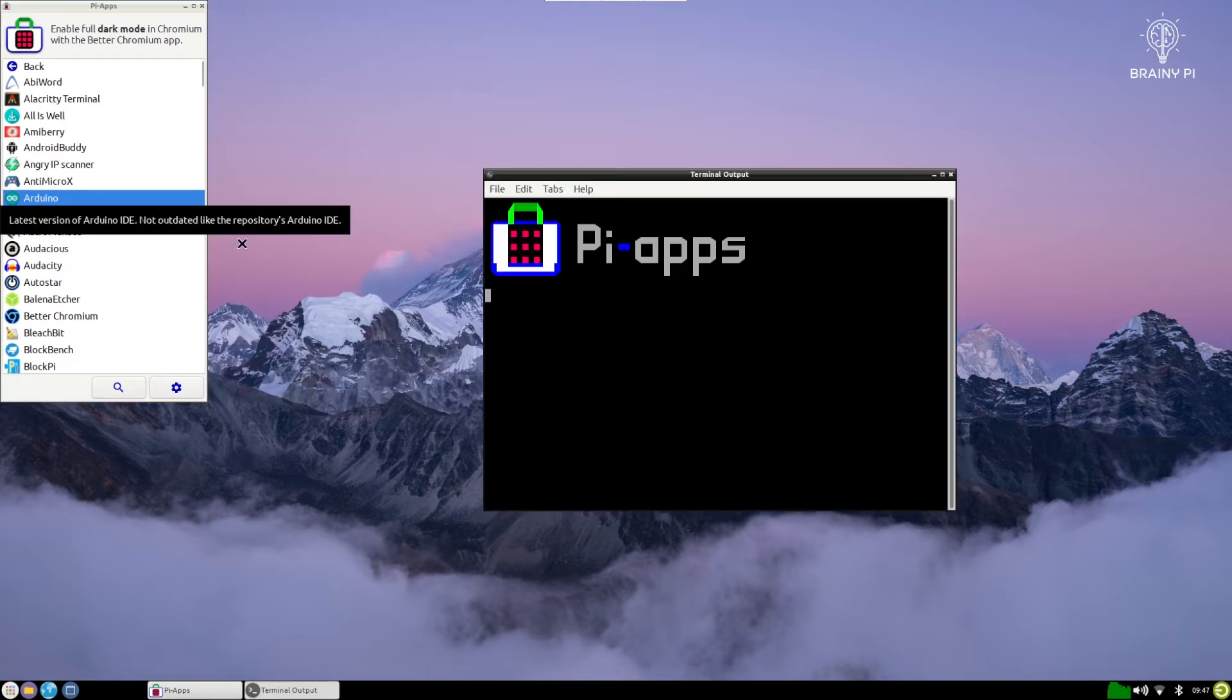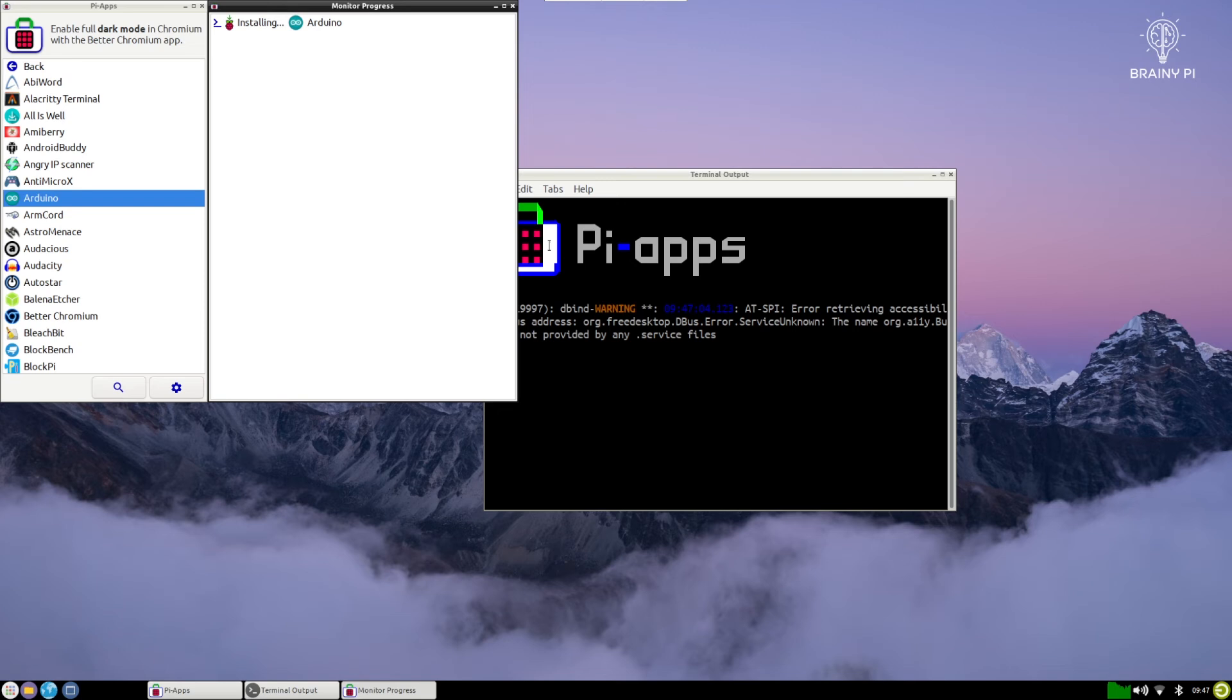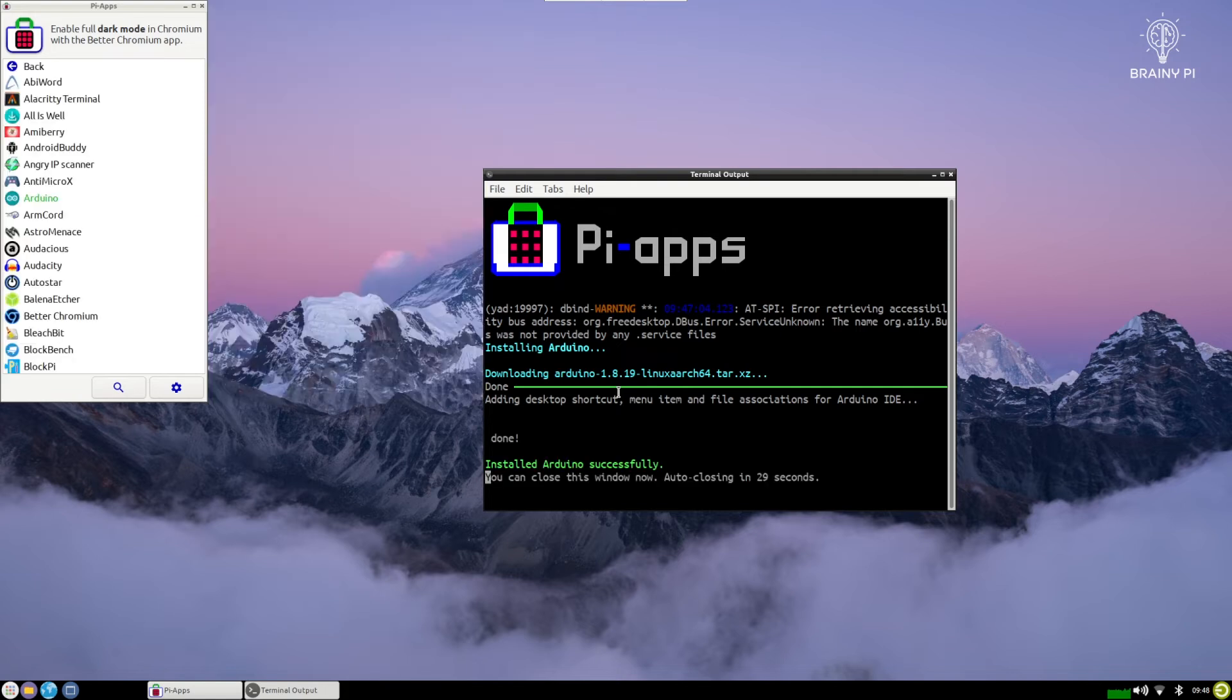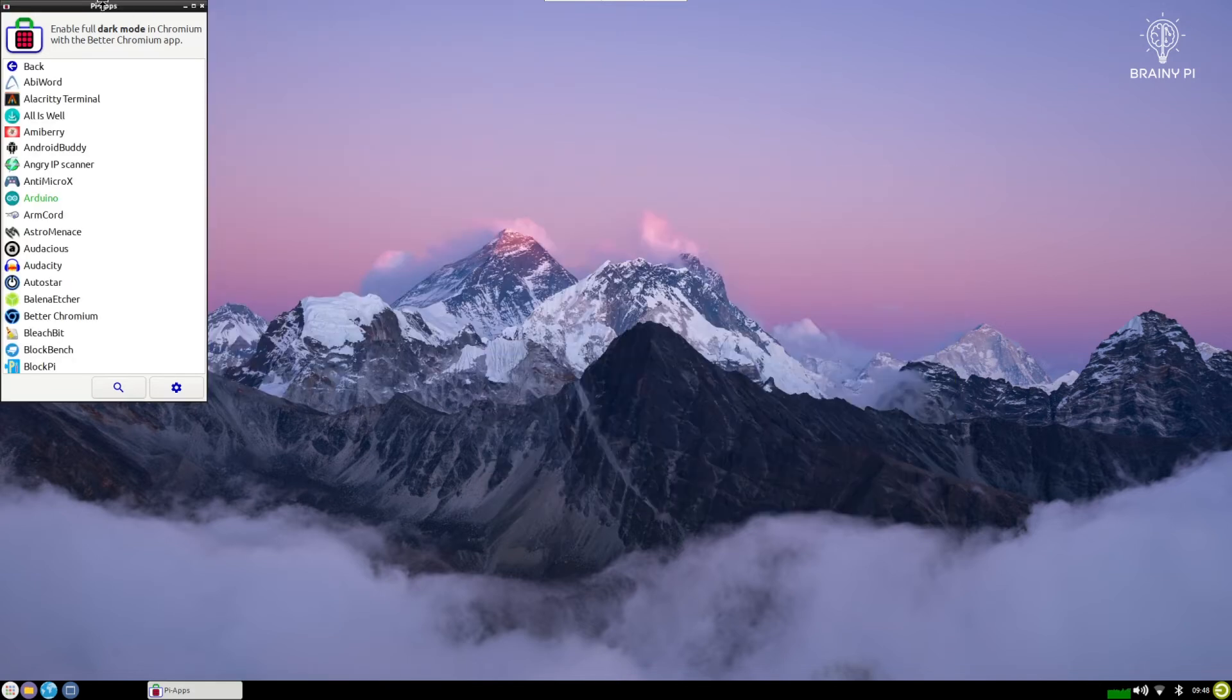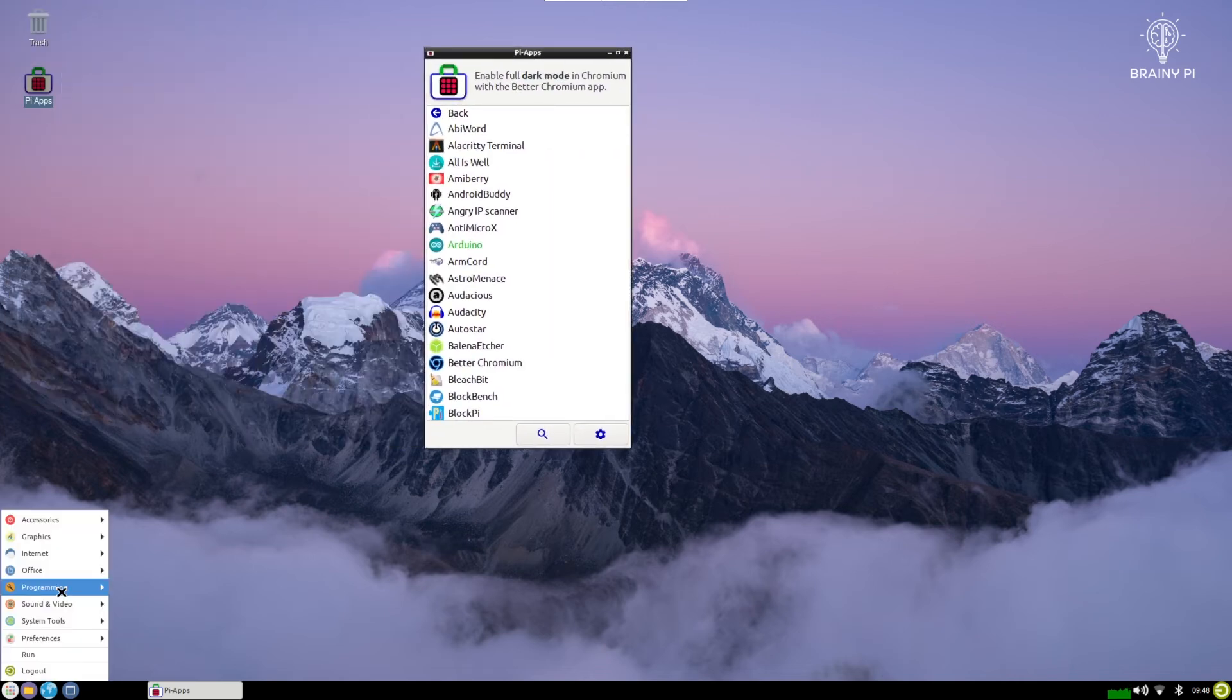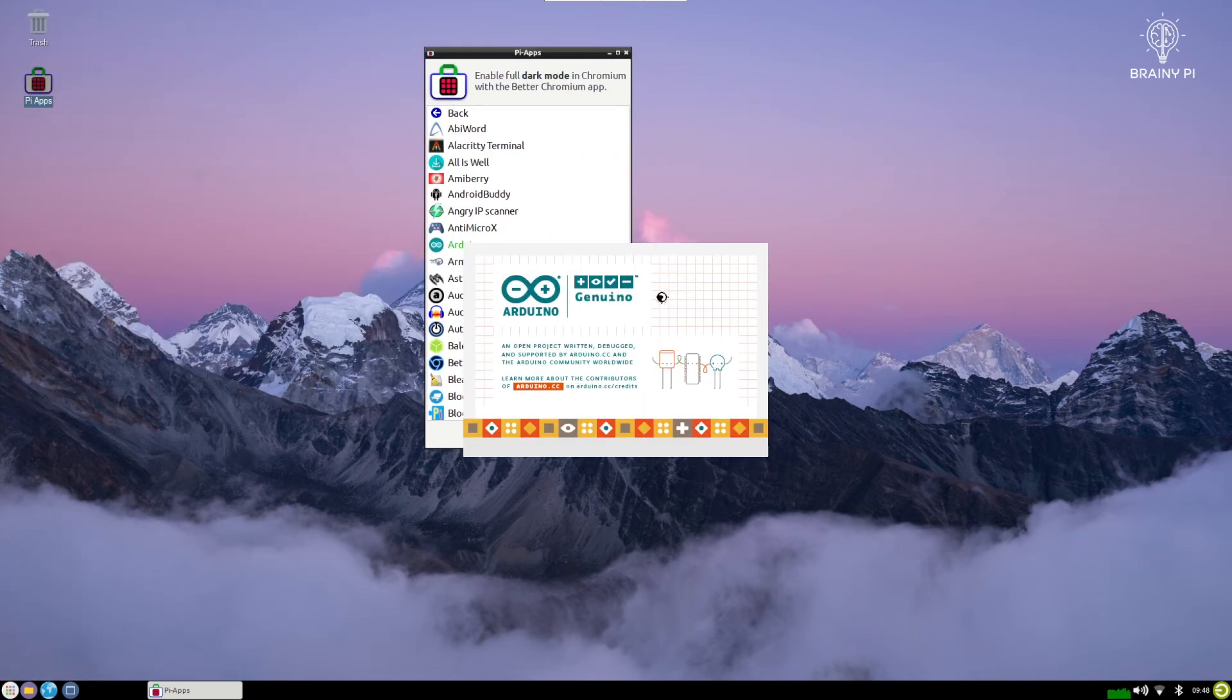So this will install Arduino IDE for us. It will do all the scripting stuff and there we have it has installed the Arduino IDE for us within a few clicks and you can just view it on the desktop itself. There you can see in the programming section it has installed the Arduino IDE for us.